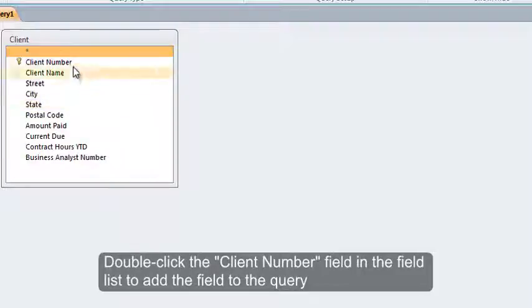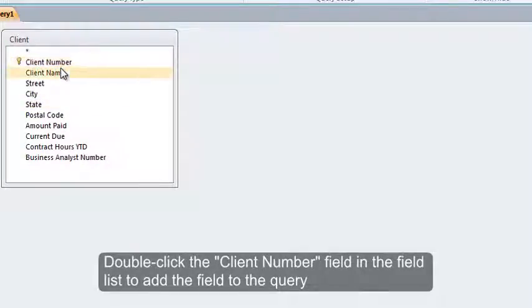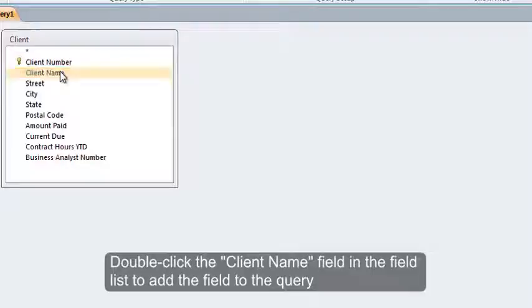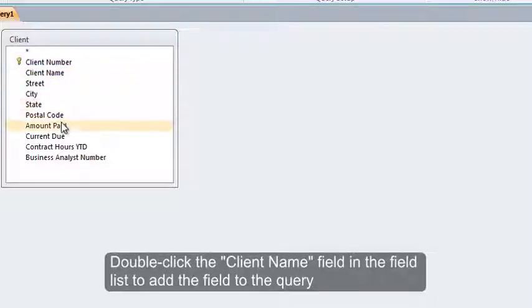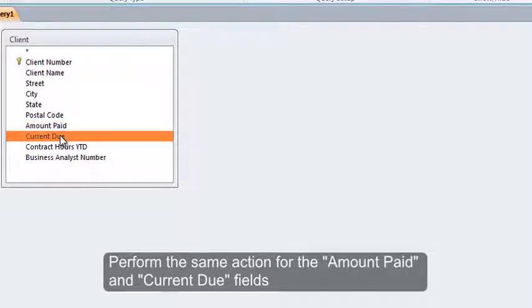Double-click the Client Number field in the field list to add the field to the query. Double-click the Client Name field in the field list to add the field to the query. Perform the same action for the Amount Paid and Current Due fields.